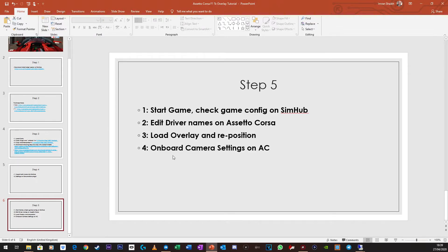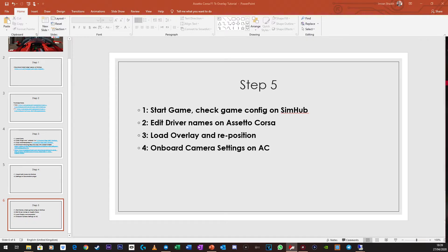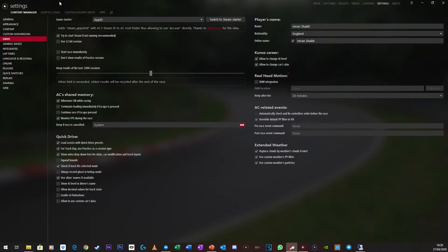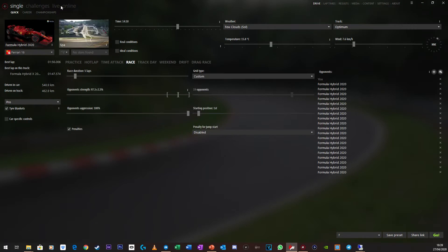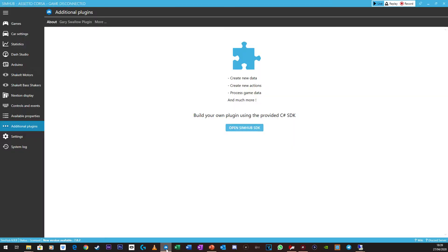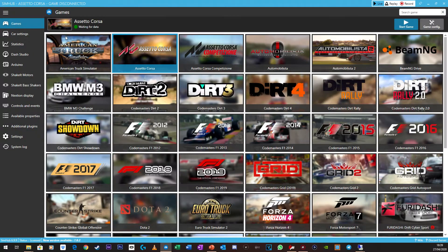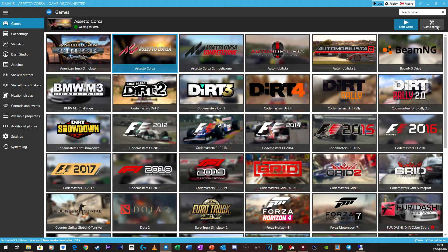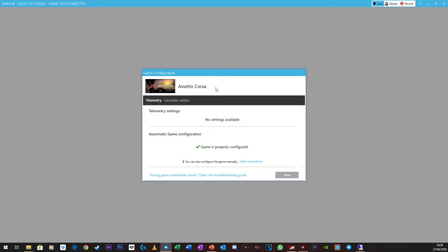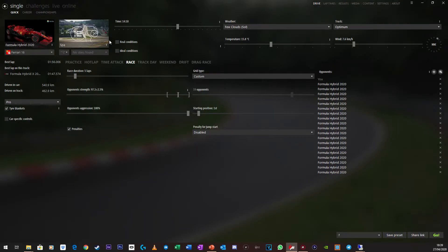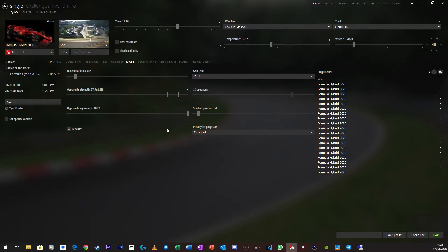So all you need to do is load up AC. So I've got Content Manager, so I'm just going to open that up. Bring it over here. And then once that's loaded, go back on SimHub, and then click on Games, and just make sure Assetto Corsa is here, and click on Game Config, and make sure everything's fine here. It might say that it's not configured, so you just need to click on a button, and it'll do it for you automatically. Again, I don't know how you would do it on the real game. So I'm only doing it from Content Manager, and again Content Manager is free, so you can download that.